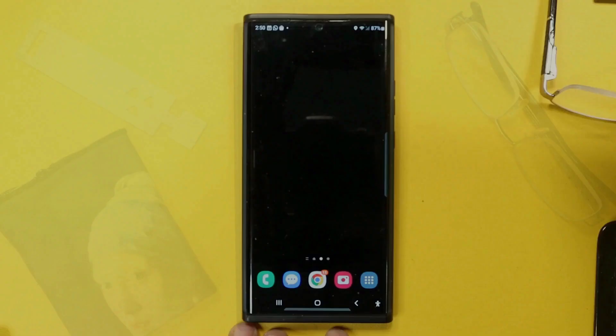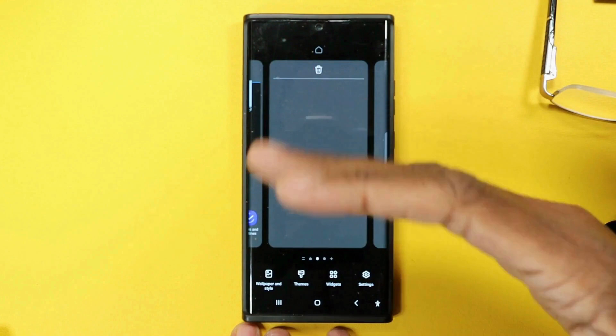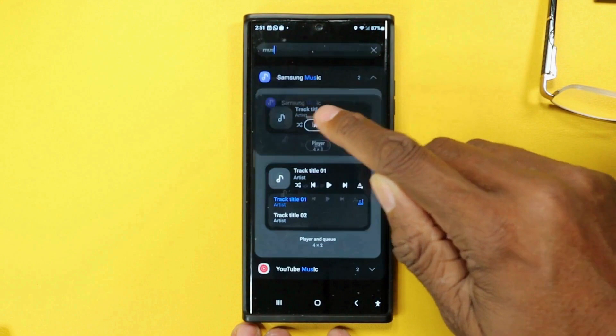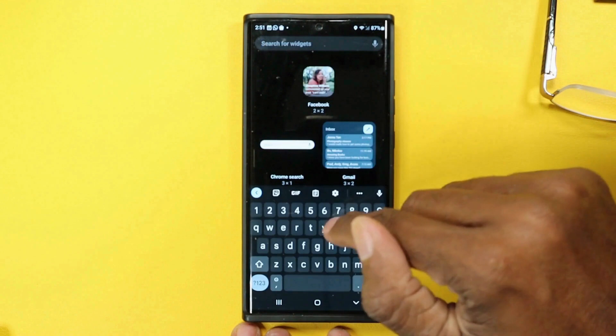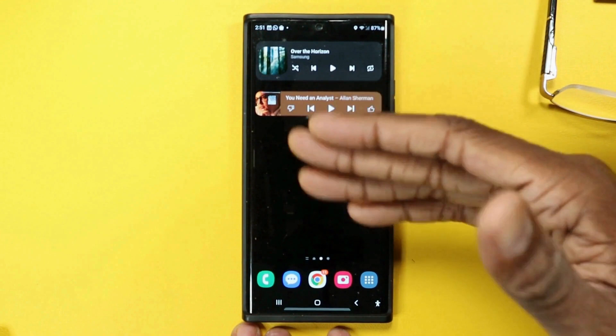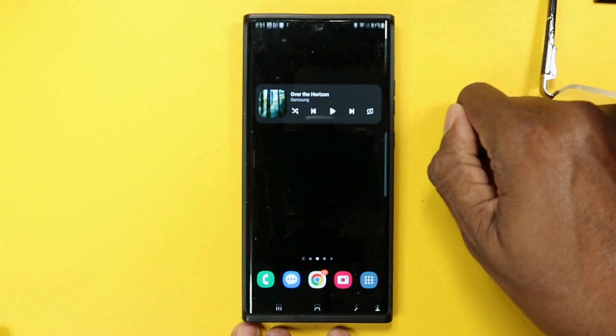Widget stacking is a great new feature. What this allows you to do is take any widgets — any number of widgets — and stack them on top of one another. For example, I might normally have Samsung Music and YouTube Music play bar widgets on my screen. I'm able to stack these on top of one another by simply pushing, holding, and dragging one onto the other. And we're all set to switch between these two widgets by sliding back and forth.